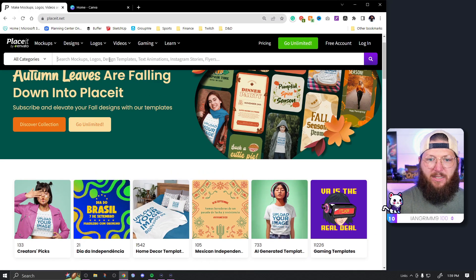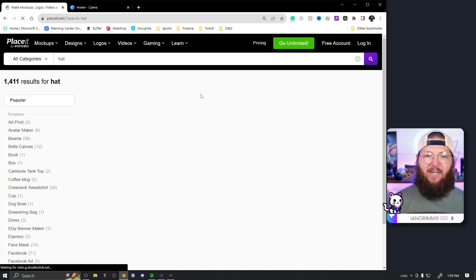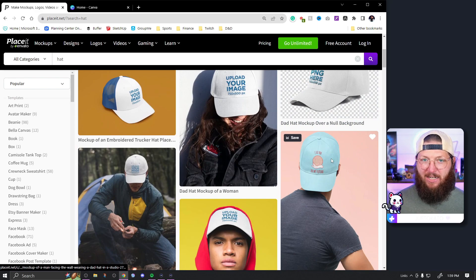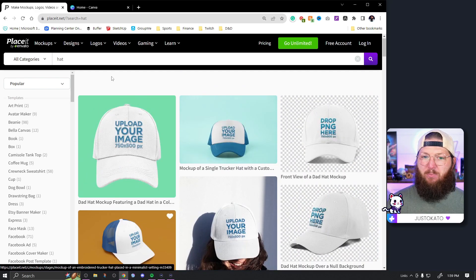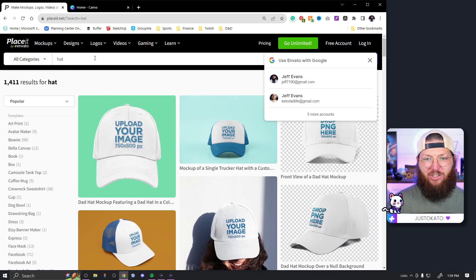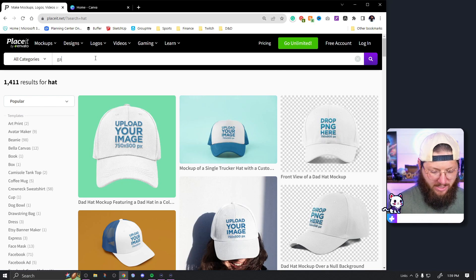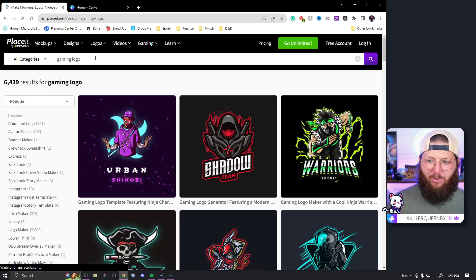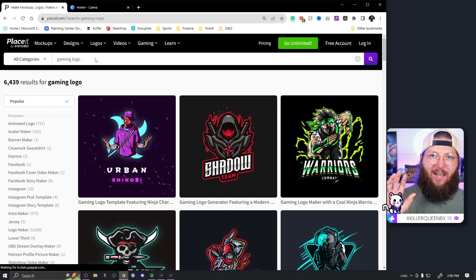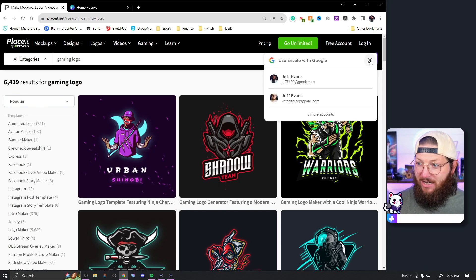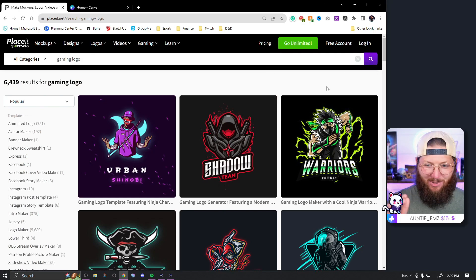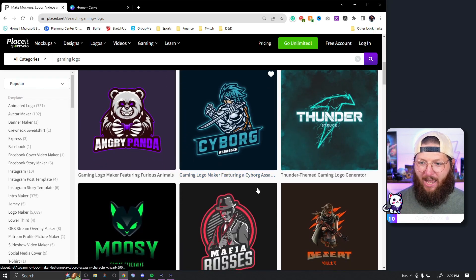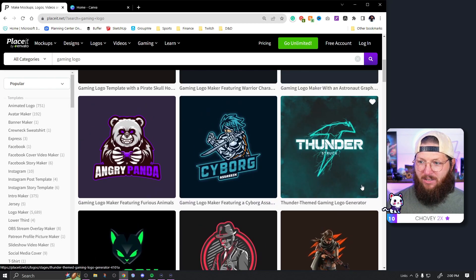Now if you're anything like me, you knew that Placeit has a ton of mockups — by typing 'hat' we're going to get an absolute ton of hat mockups, which is amazing. But something else that Placeit actually has is logos. So let's say we want to look for a gaming logo. I apologize if you hear noise — someone's yard outside is being mowed.